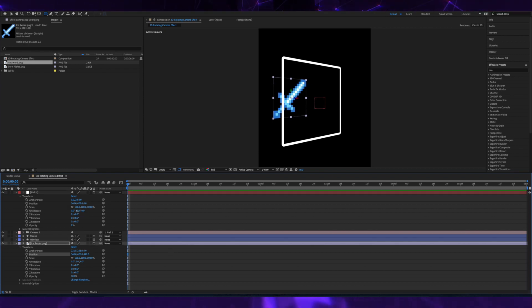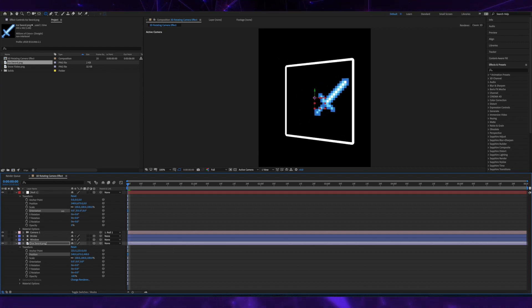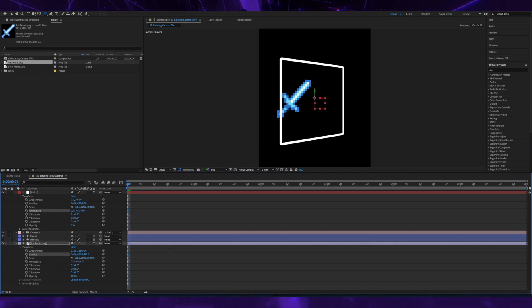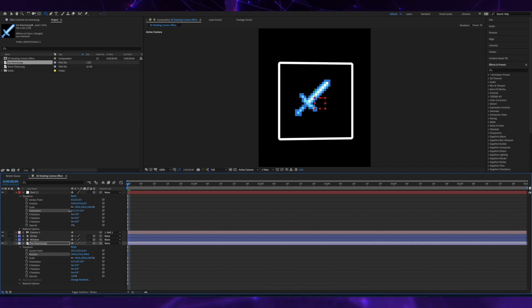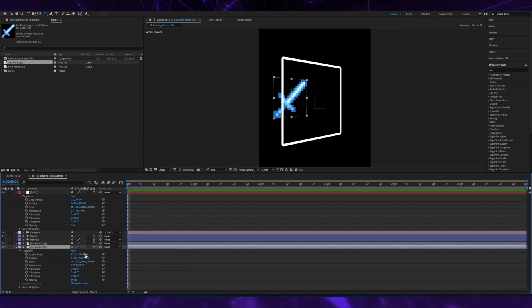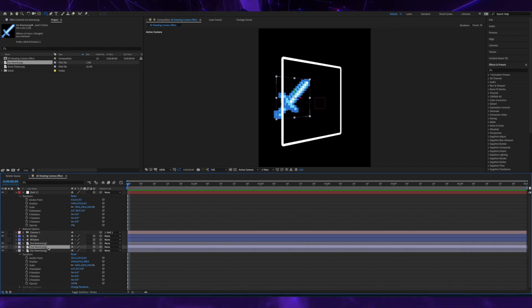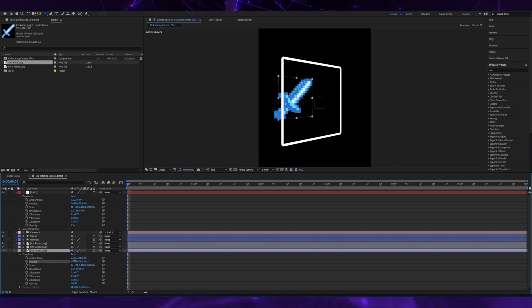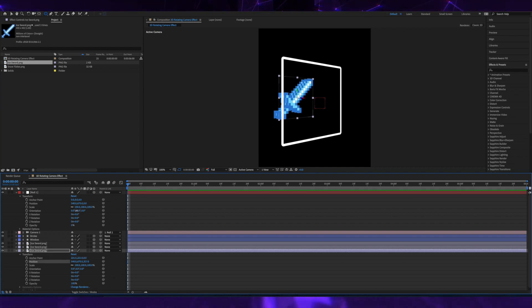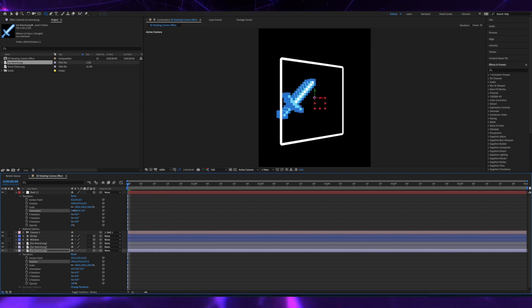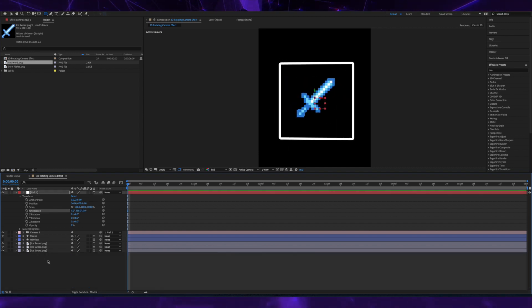So now if I rotate the null, you can see the depth that I was talking about. Now I'm creating multiple layers of the sword and layering them in Z space so you can see this 3D effect that I'm trying to get.